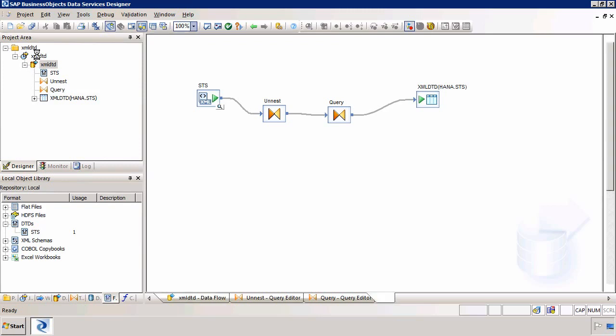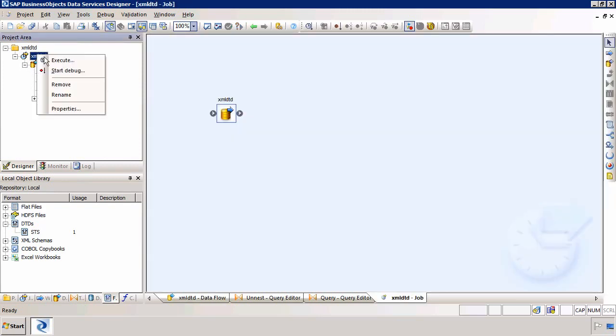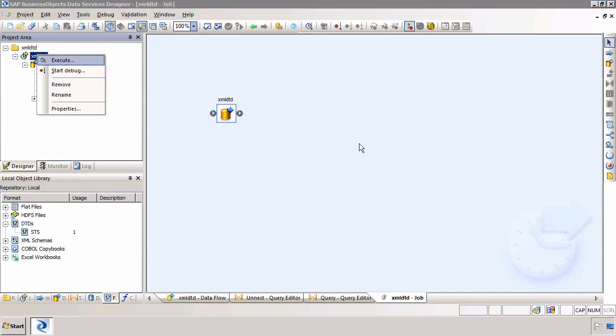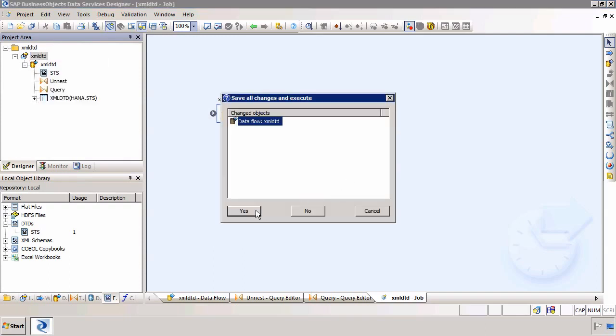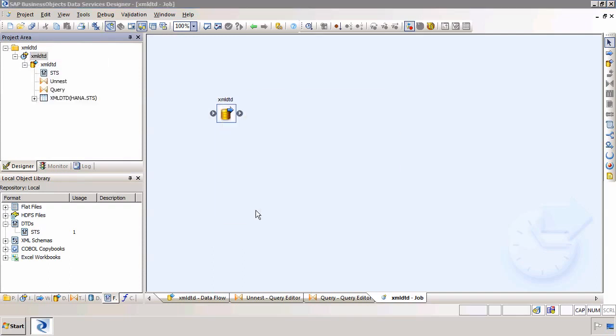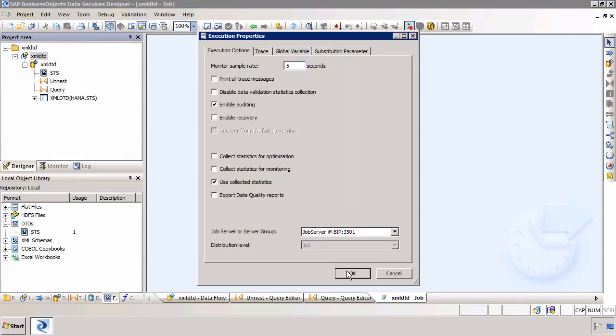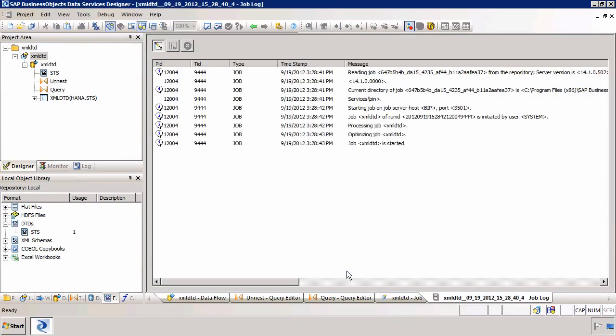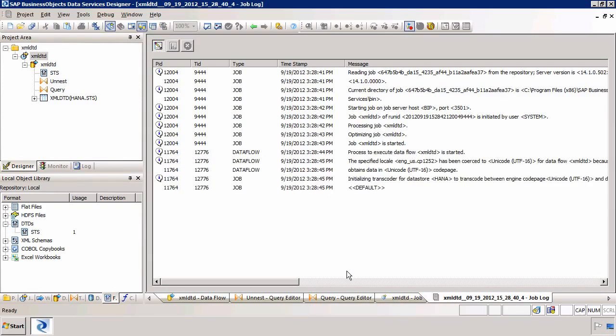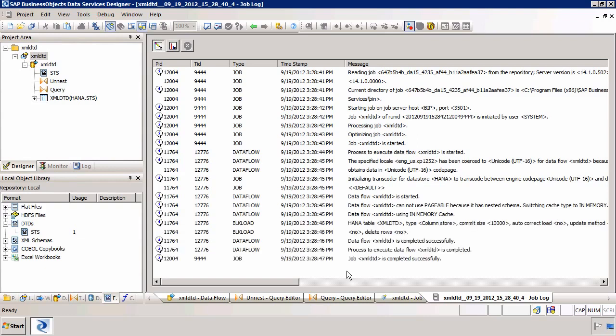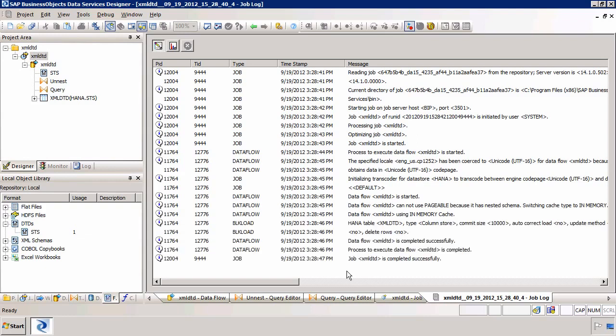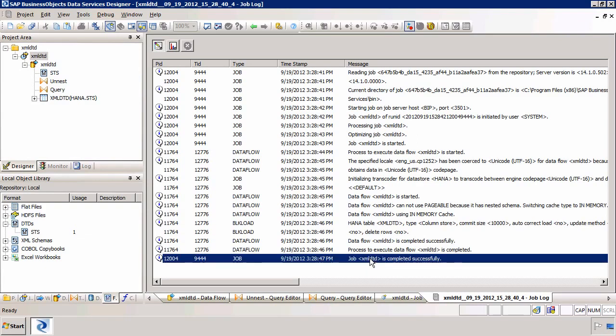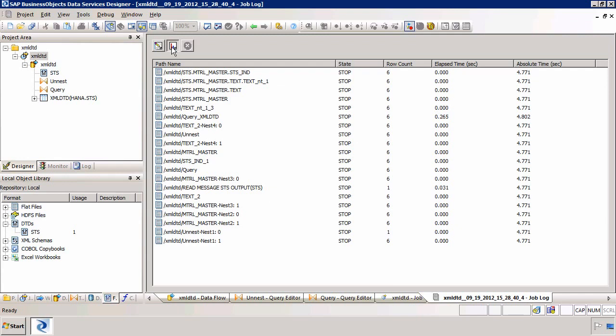So to do this again I go to my job, right-click and execute. And click Yes. Then I'll click on OK. Again we're looking at the job completed successfully. As you can see it has. We're then looking at the monitor tab to see how many rows were transposed. And we can see that six were moved across.